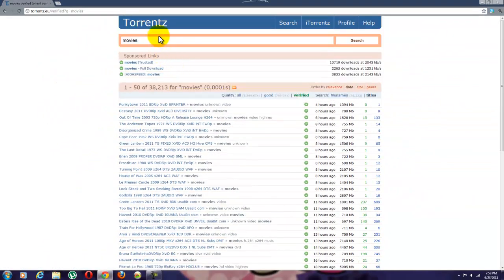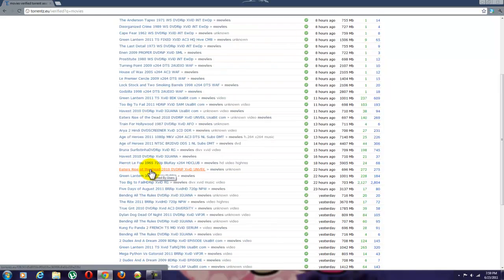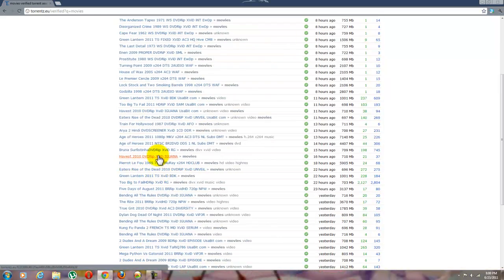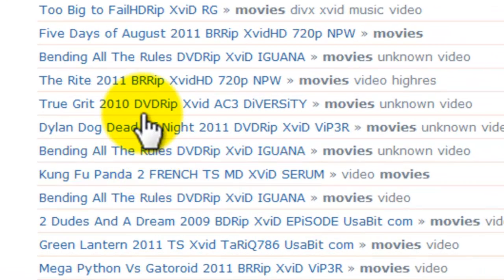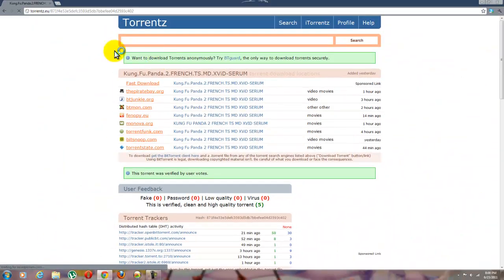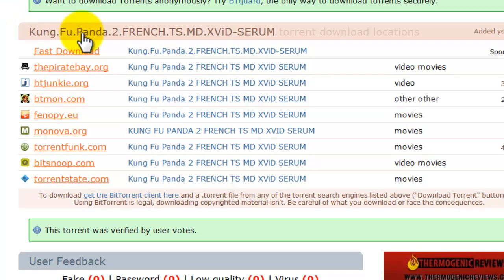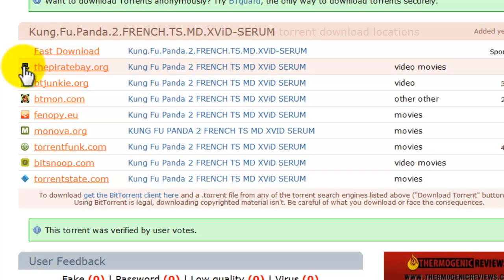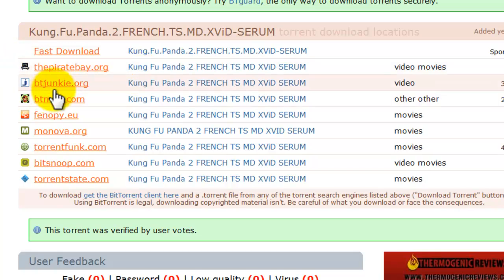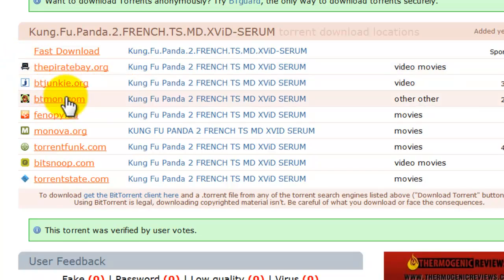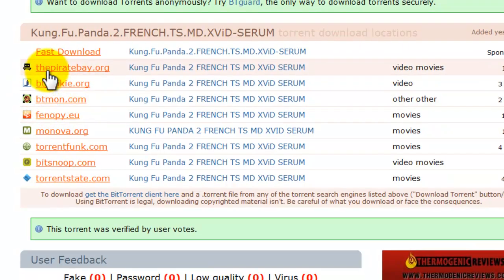You can either search for movies or just browse. Let's select Kung Fu Panda 2 in French. What happens is this website generates and collects all the Kung Fu Panda 2 in French results and lists them here. So the Pirate Bay has it, BT Junkie has it, BT Mon has it. I prefer going to Pirate Bay.